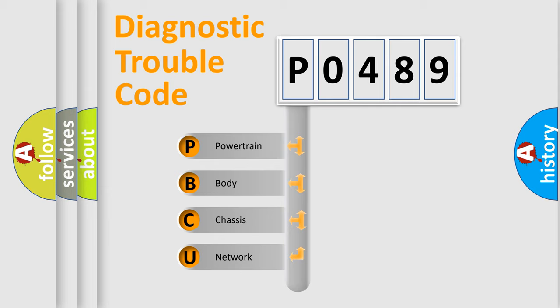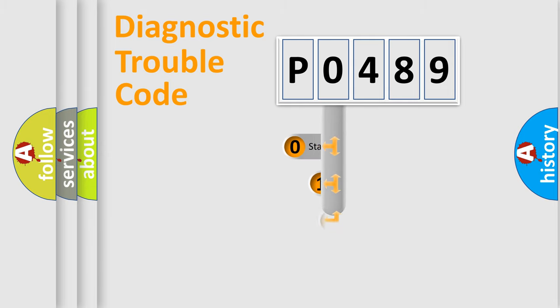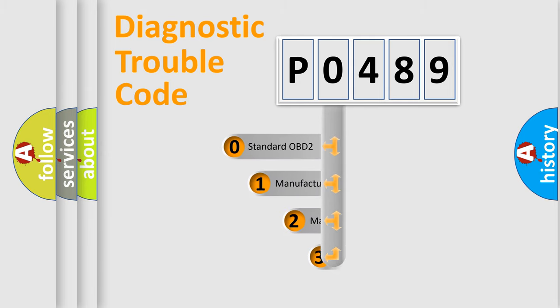We divide the electric system of automobile into four basic units: Powertrain, Body, Chassis, Network. This distribution is defined in the first character code.